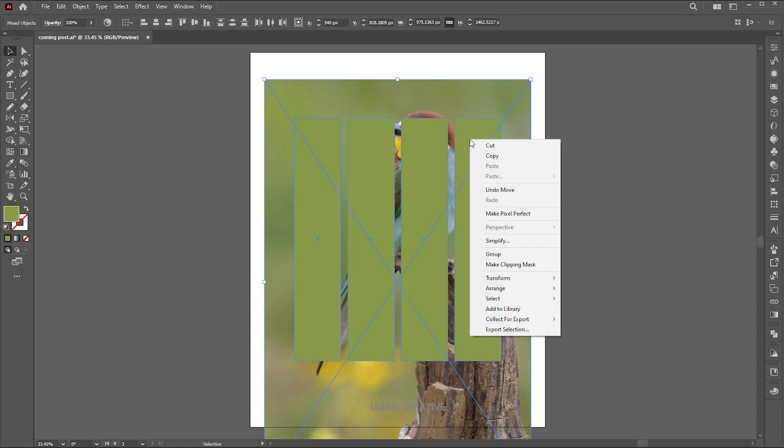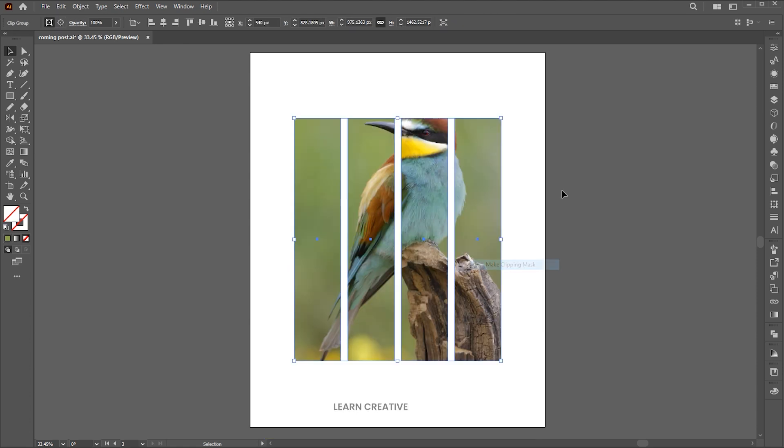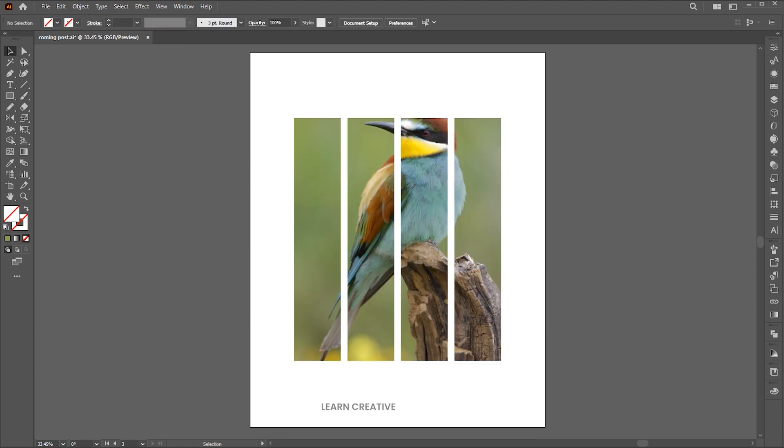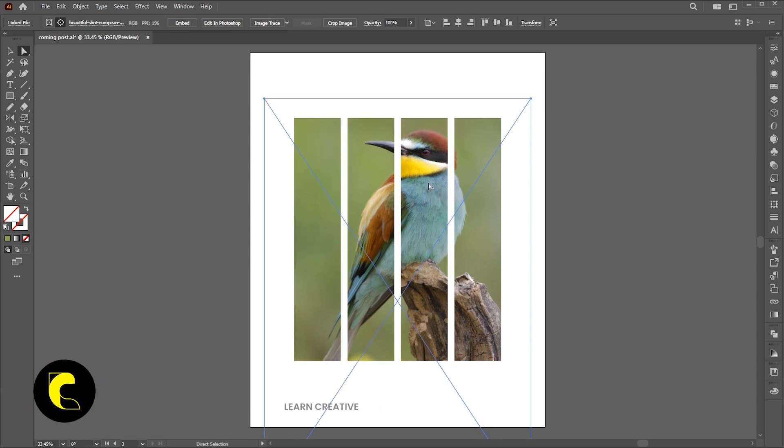Select all, right click on it, and choose make clipping mask. Go to the direct selection tool and adjust it.